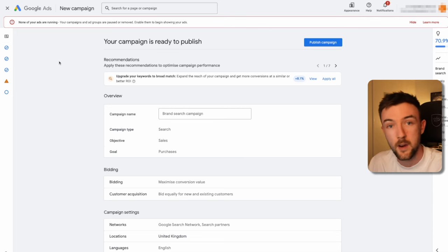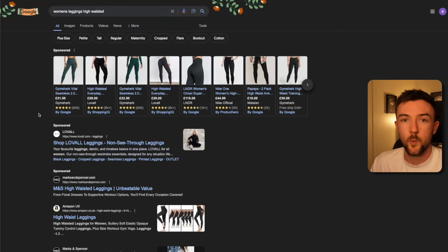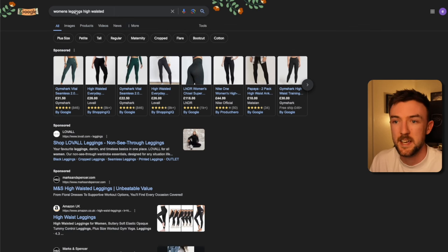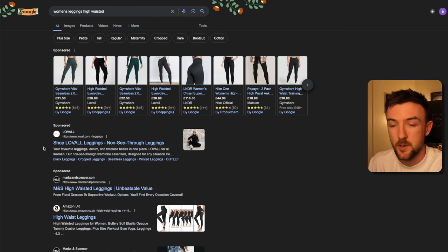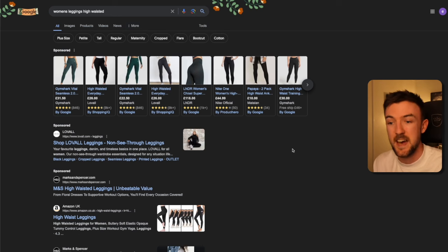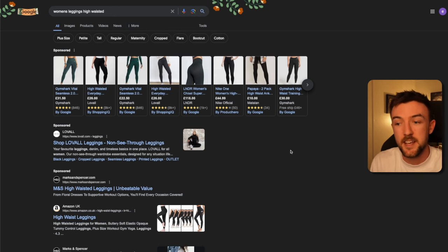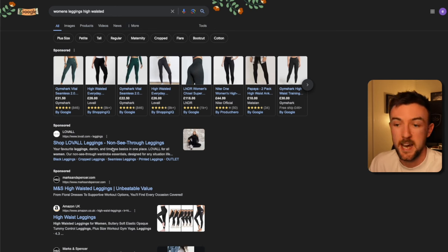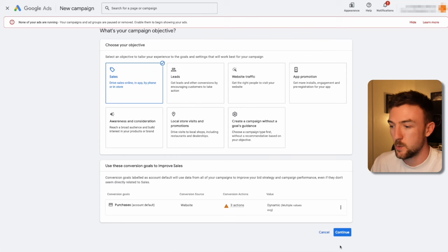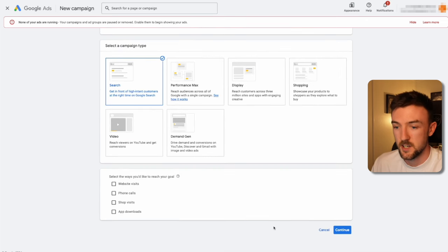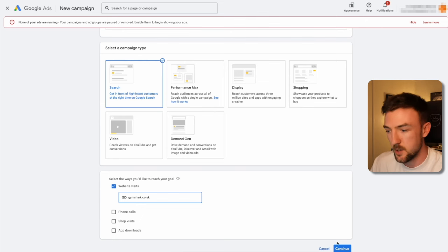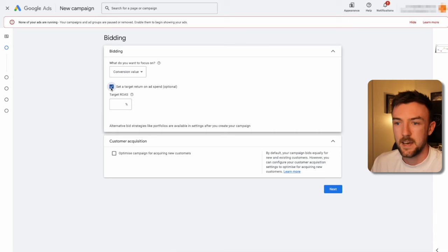A normal search campaign is cold outreach to bring in new customers who aren't aware of your business. Here's an example — I've searched 'women's leggings high-waisted' on Google, and the top search ad has an image and stands out nicely. It has the brand name in bold and a key selling point — non-see-through leggings — which attracts clicks. It's a great opportunity to highlight product benefits and place an offer in the description or headline. To create it: select Sales again, ensure your purchase conversion goal is set, click Search, use Gymshark as the example, and hit continue.